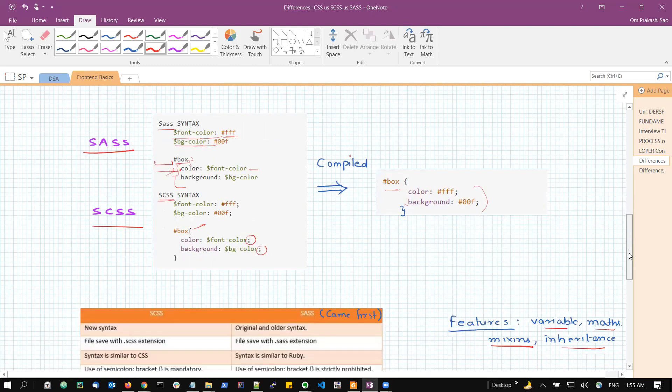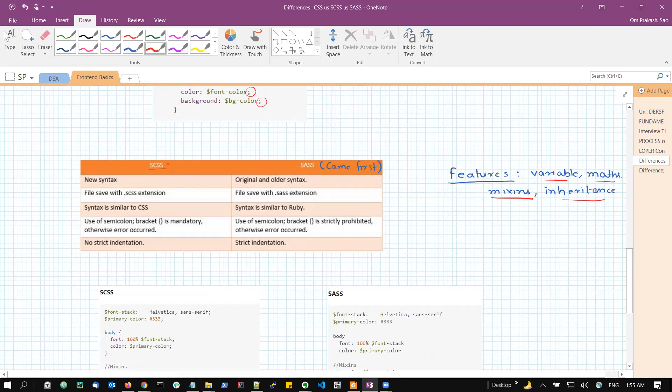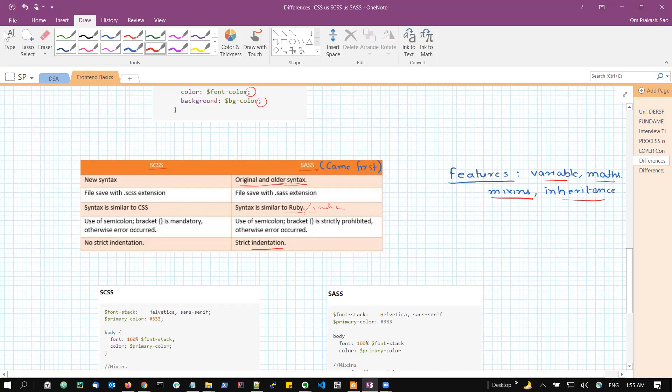If you summarize the difference between SCSS and SASS. Basically, SASS syntaxes or the way of writing the CSS came first. Came first means it was implemented before the SCSS. So when it was implemented, it was using the syntax of Ruby or Jade as a programming language. Also, it is original and older syntax. It was using indentation. And as we have just discussed, no semicolons, no curly braces, and usage of indentation is there. The file in which we are writing our SASS syntax should have the extension dot SASS.